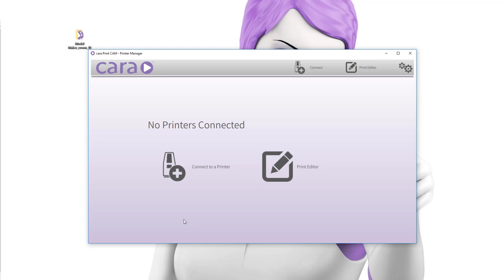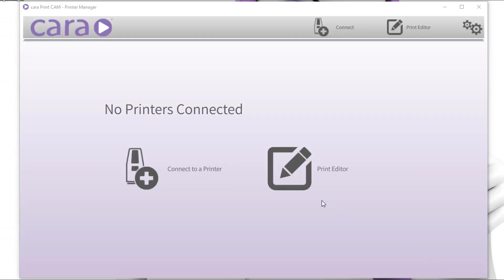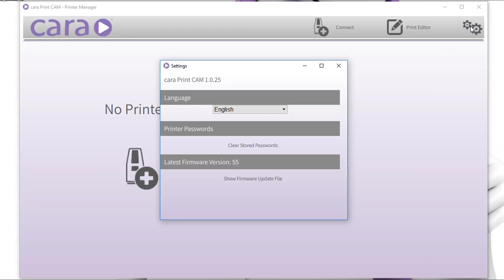Open the CaraPrint CAM software. Take care that the firmware is on the latest version. If there is an update available, you will find the information in the settings.